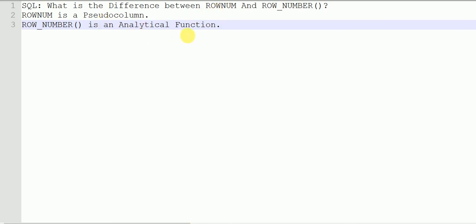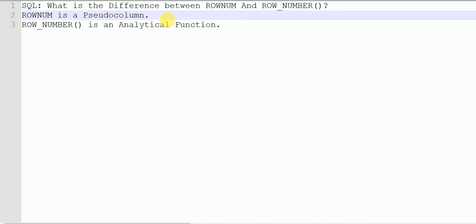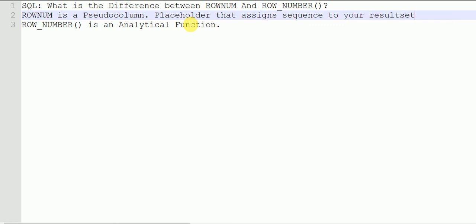ROWNUM is just a pseudo column. It is just like a placeholder that is used for sequencing purposes — just to assign a sequence number to the result set that you are getting from your SELECT statement. So it's just a placeholder that assigns a sequence to your result set.